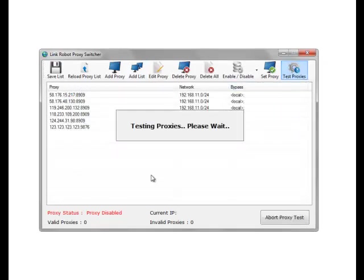And this will actually go through and test the proxies in turn. We can see at the bottom we have valid proxies and we have invalid proxies.